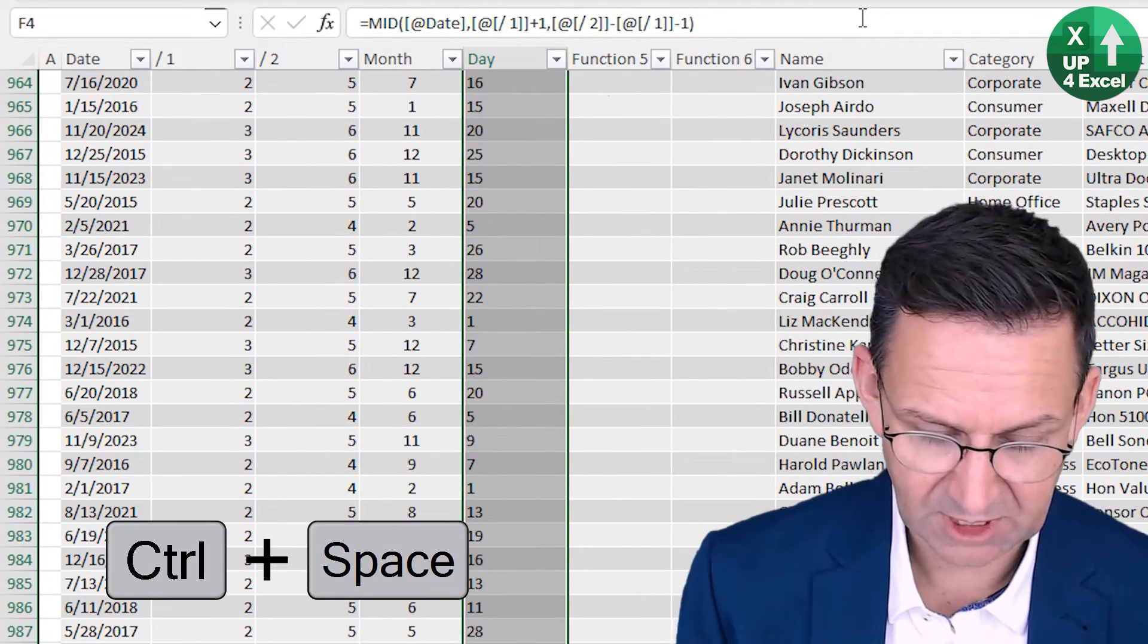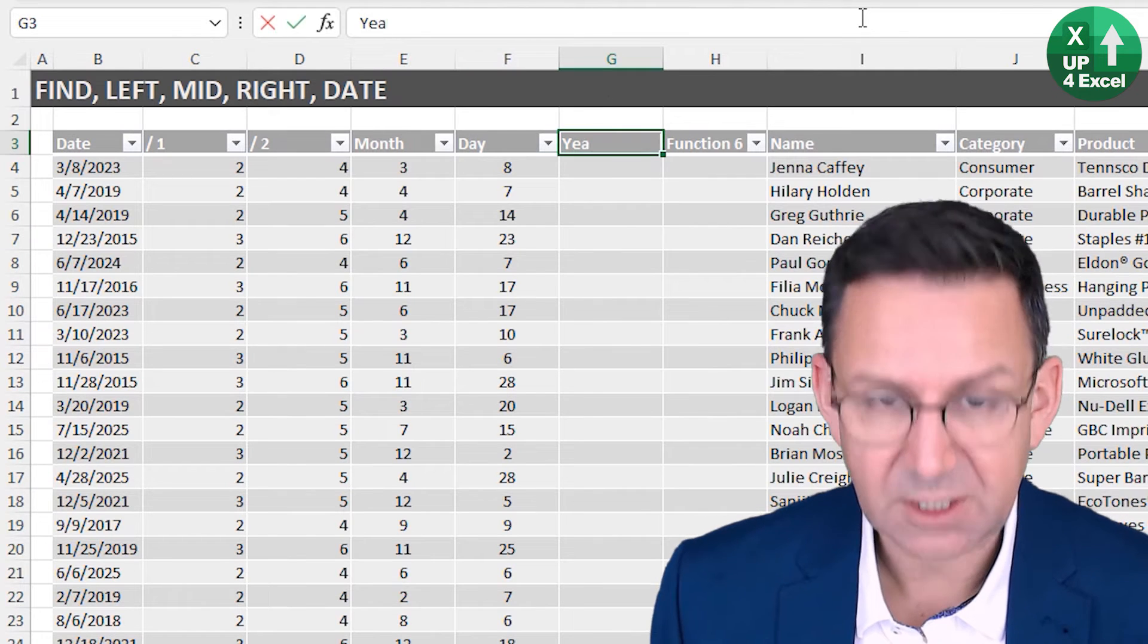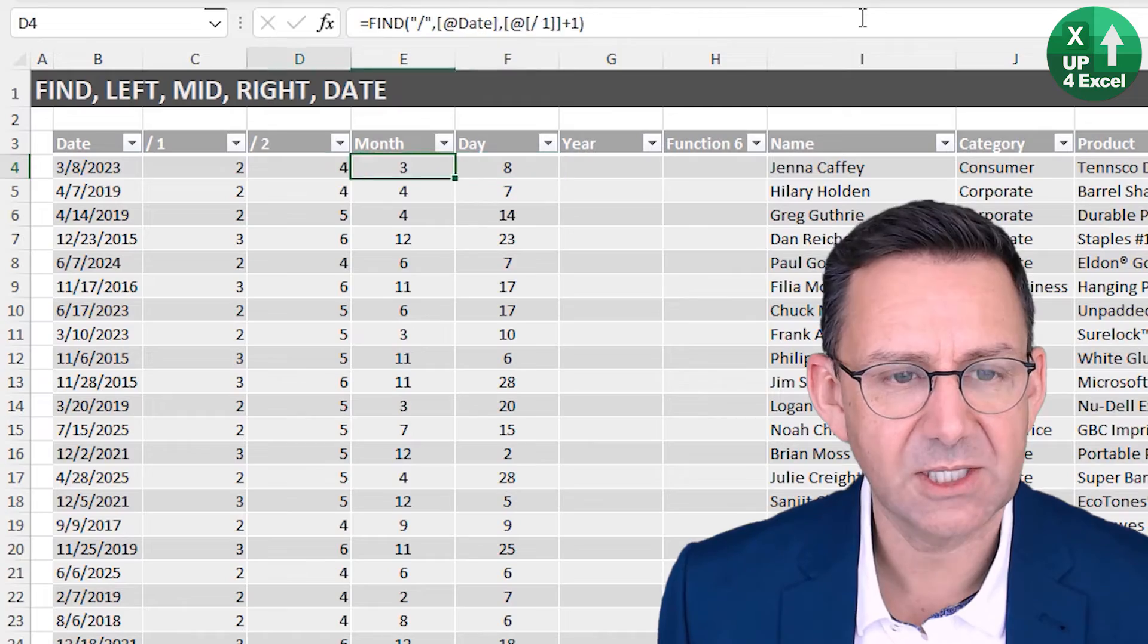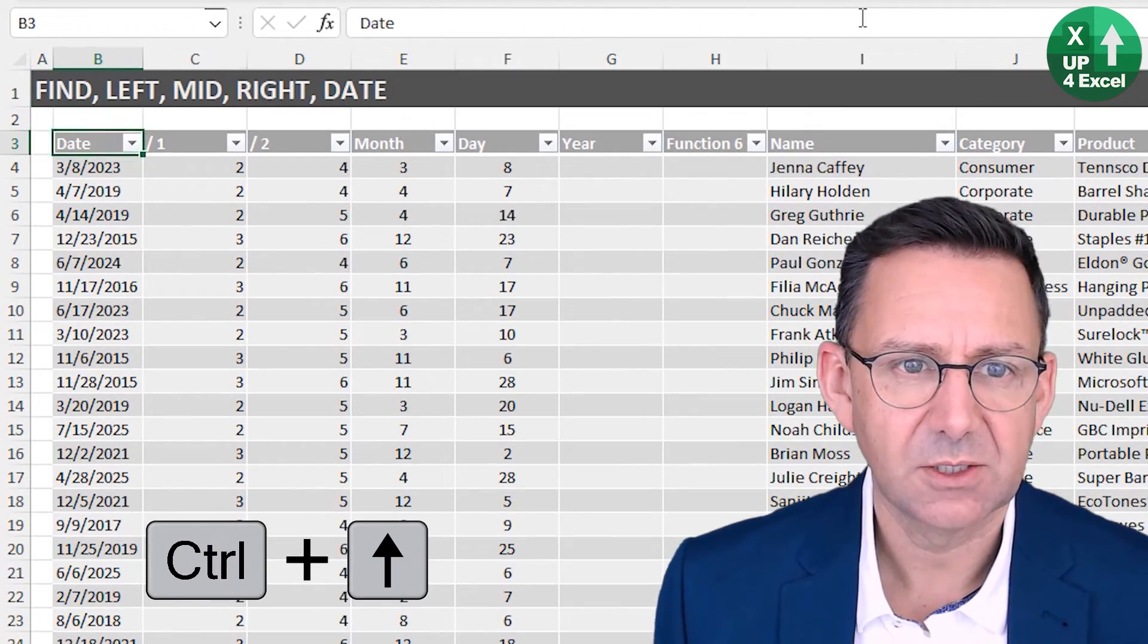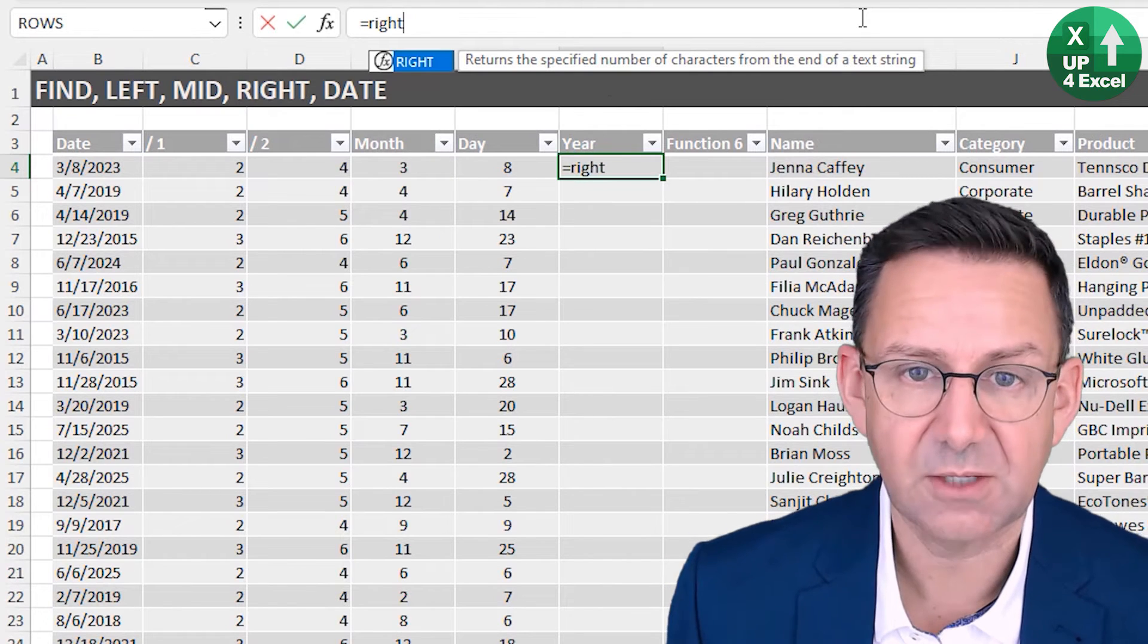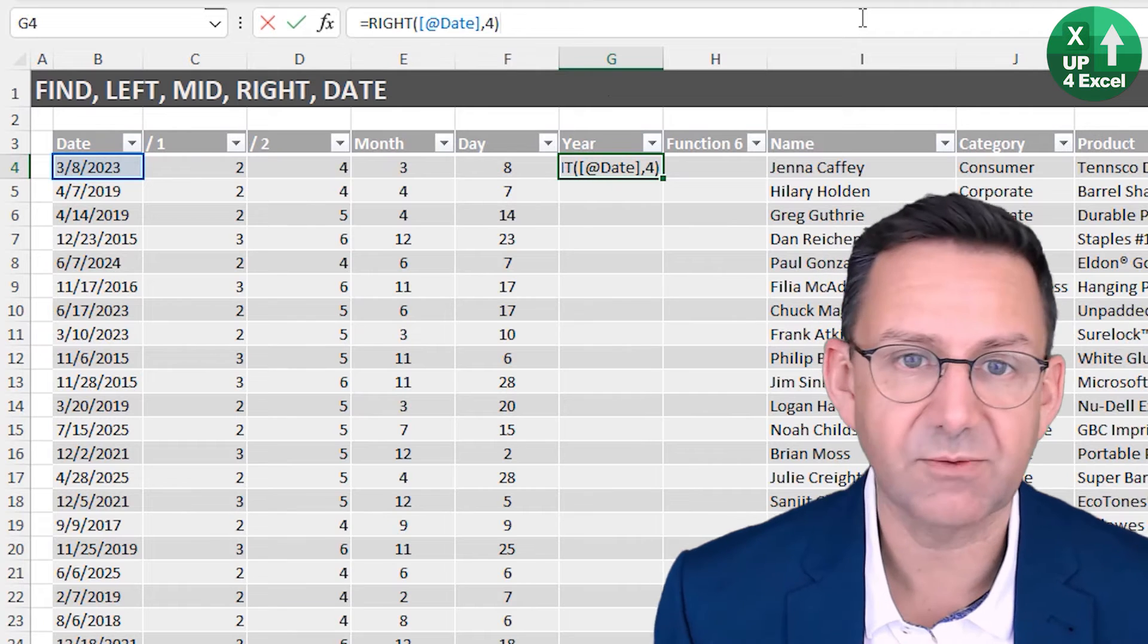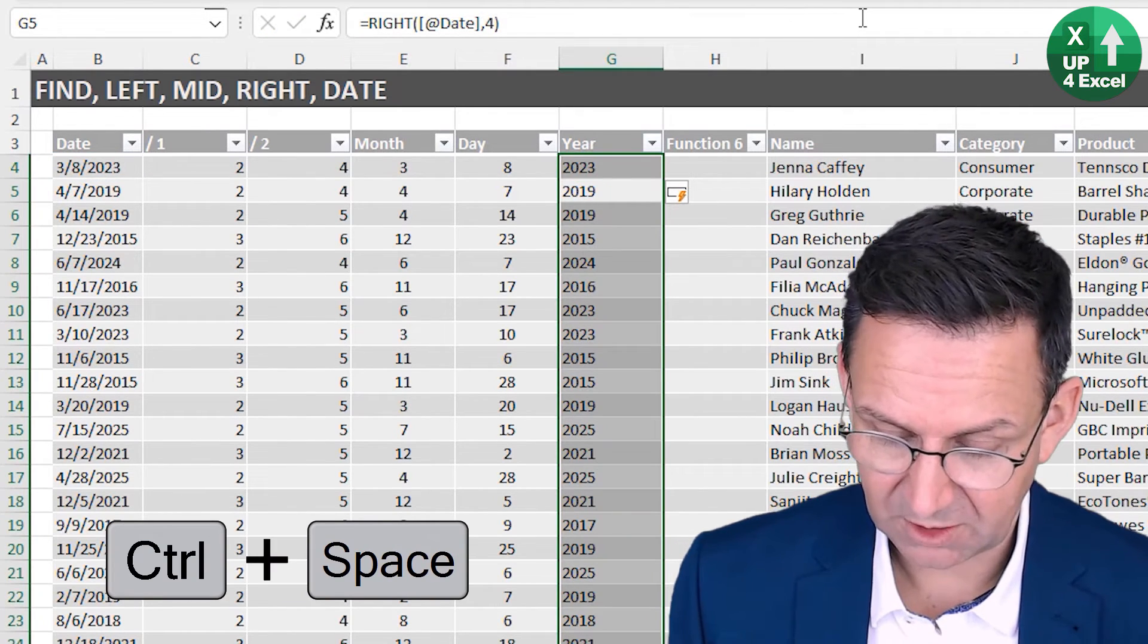The other thing we're going to need is the year, and that is always a four-digit year by the looks of it. So all we need to do is take the right characters of that text, and we just want the right four characters.